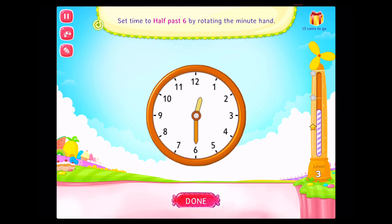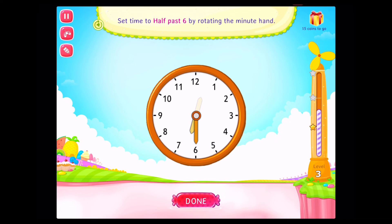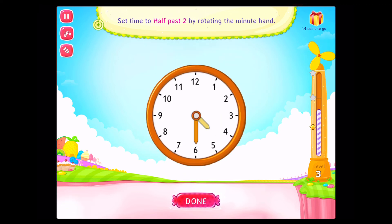Set time to half past six by rotating the minute hand. Set time to half past two by rotating the minute hand. Congratulations. You've done it.